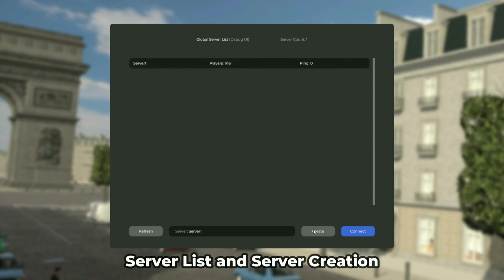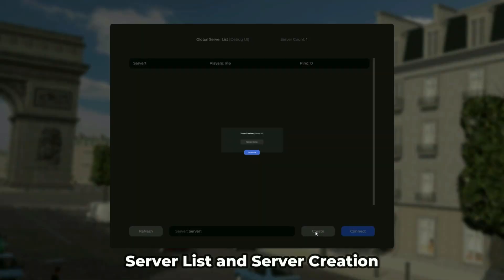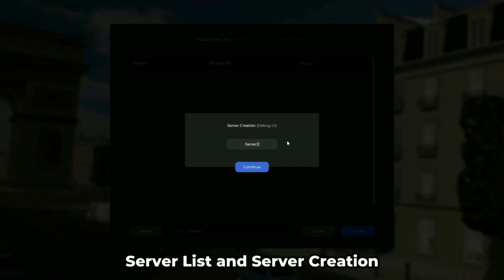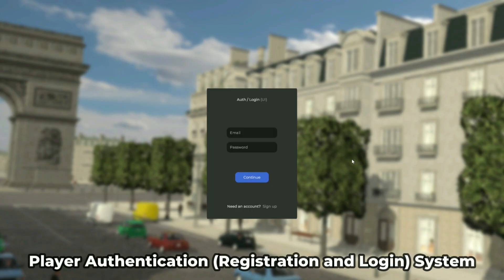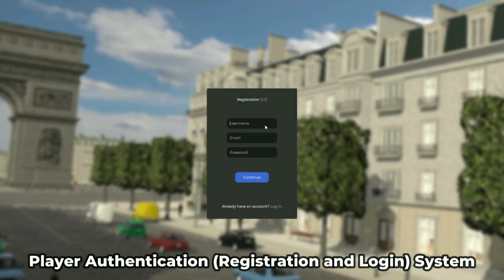One of the main features includes a master server, game server, sub-server, and serverless system. The powerful player data storage system stores your player's account information and statistics on the master server.